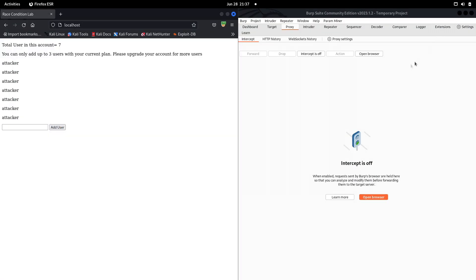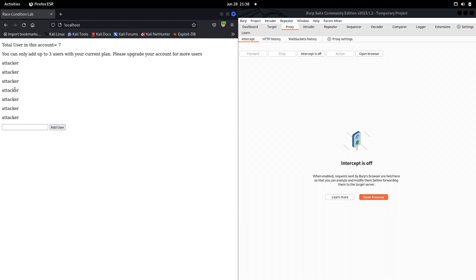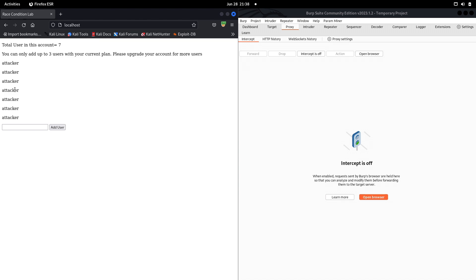Where should we look for race condition vulnerabilities? Look for functionalities where the application has limits: you can add up to three users, use a coupon only once, or transfer a maximum amount only one time. There is a high possibility of race condition vulnerabilities in those areas. It's actually one of the most underrated vulnerabilities — many people test for XSS and SQL injection but overlook race conditions.